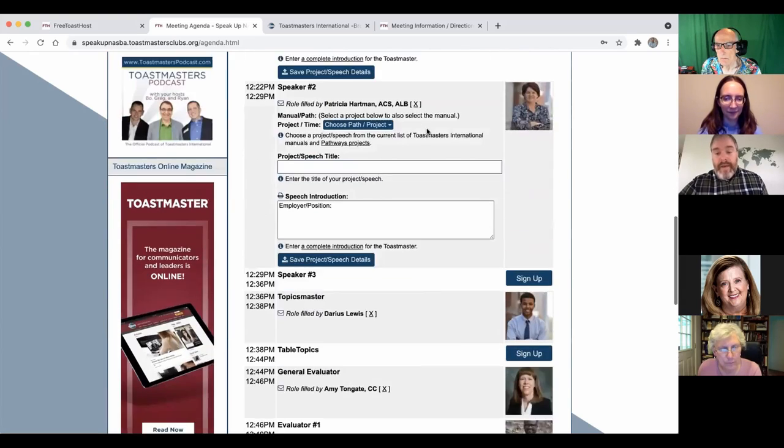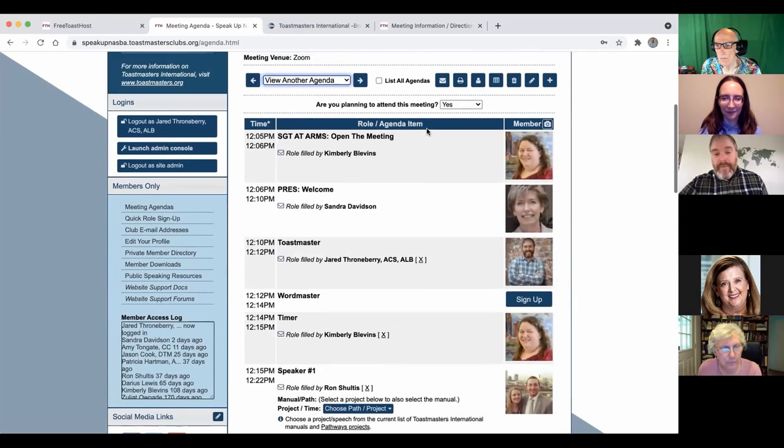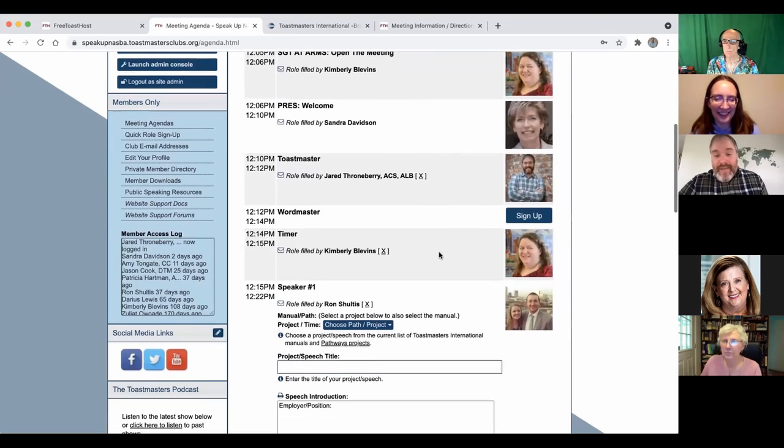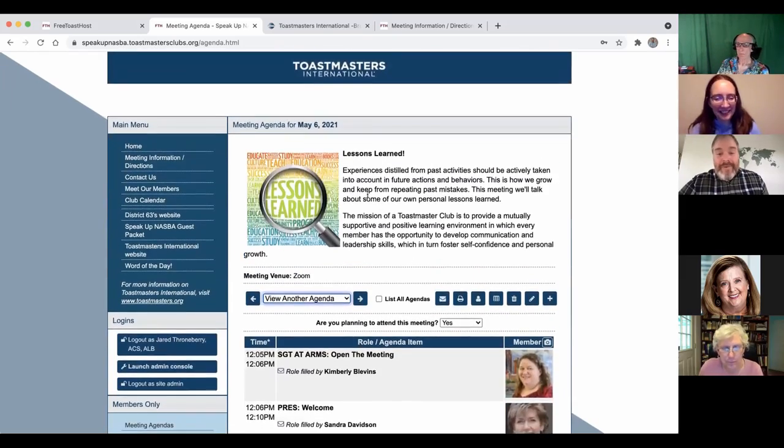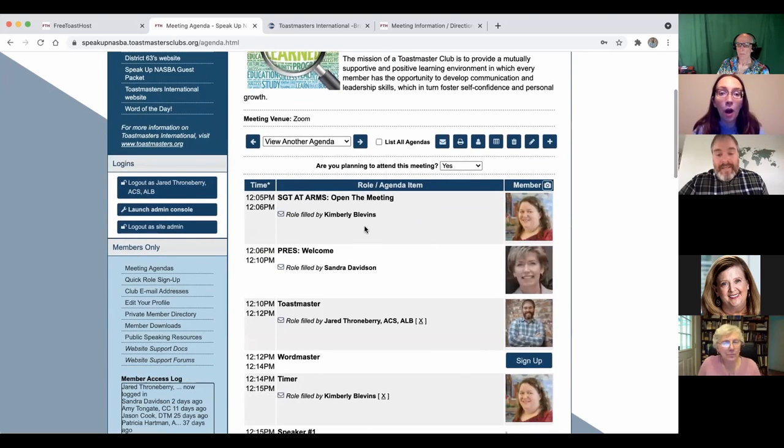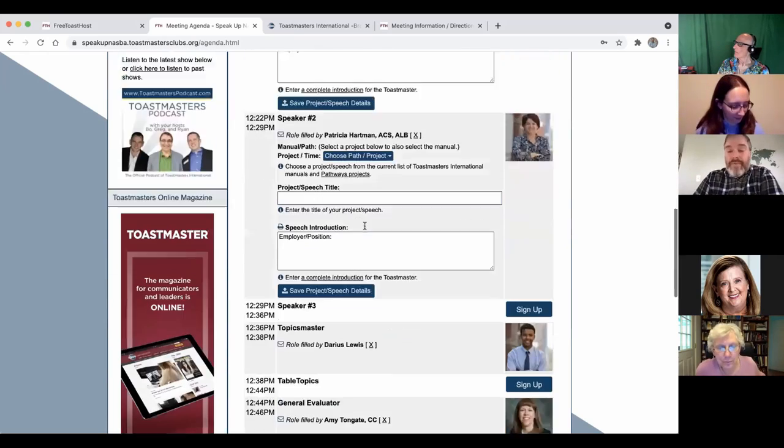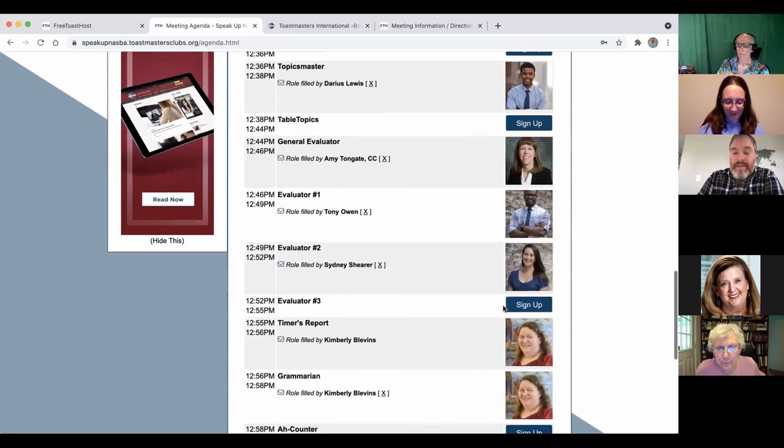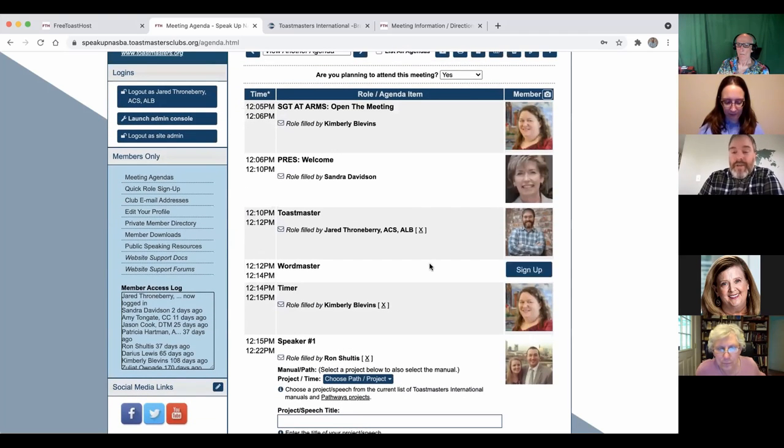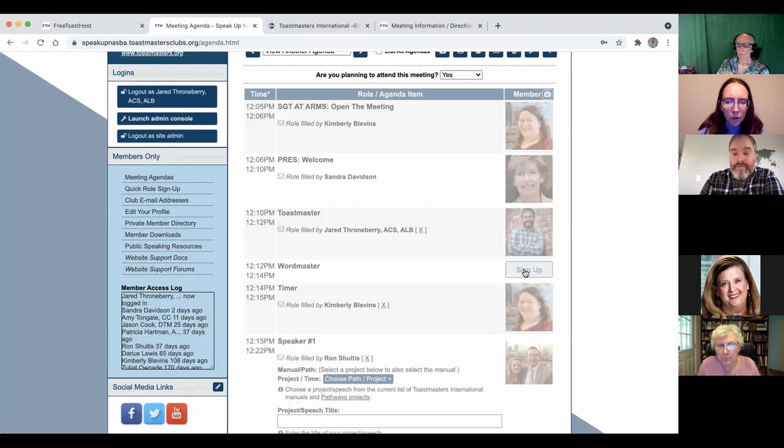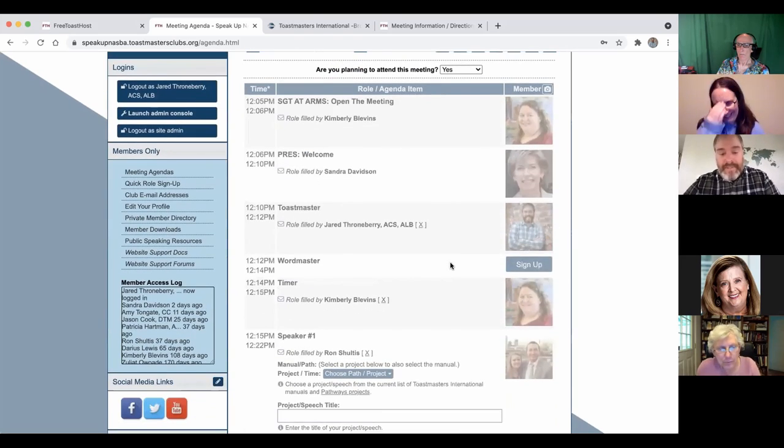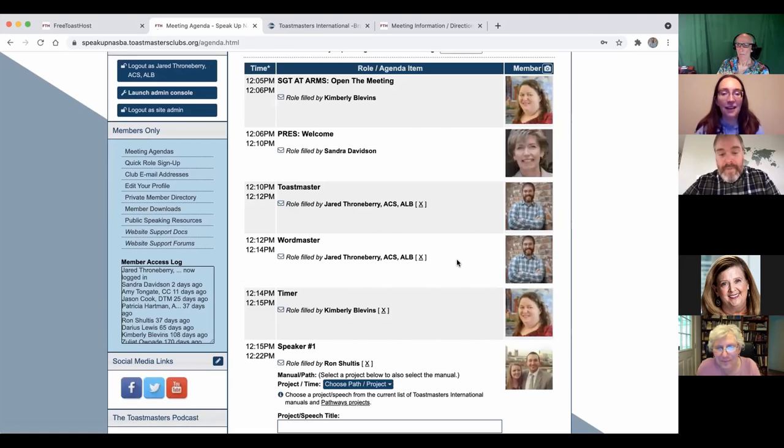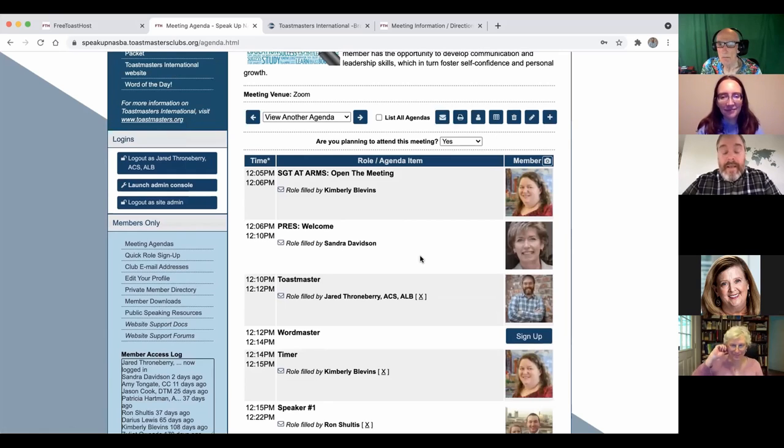As an admin or as a member, you would click this meeting agendas link on the side. The first thing that's going to come up is whatever the next meeting is. I added a picture and a theme. The agenda is already signed up. It'll say sign up here if you're logged in as a member. Once you click that, now I'm word master for this meeting. That's all it takes.